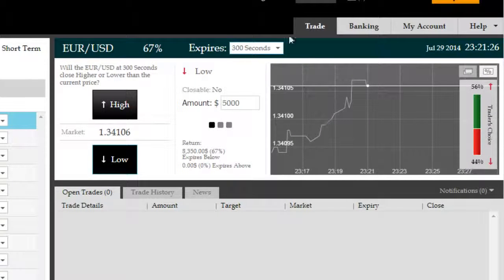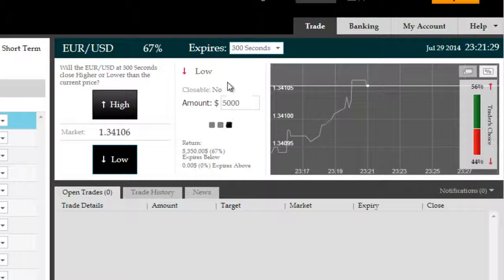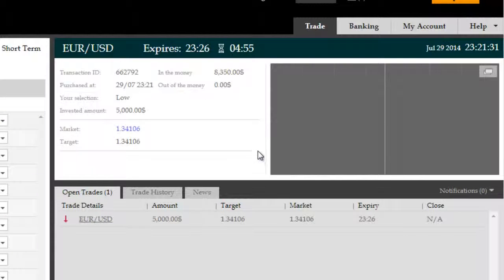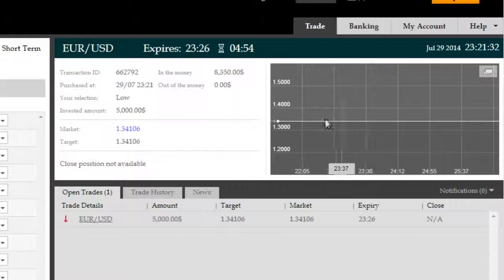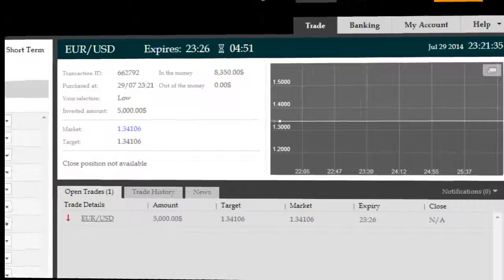We're going to invest $5,000 as fixed into this trade, and while everybody else is going long according to the indicator on the right, we will be shorting. So stay tuned, we'll be right back.